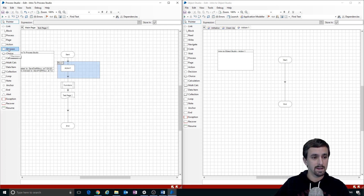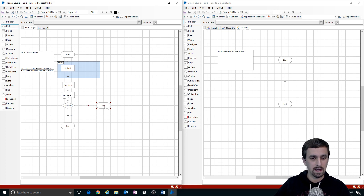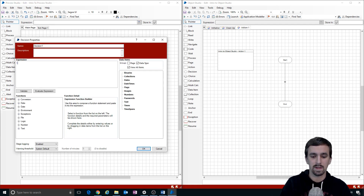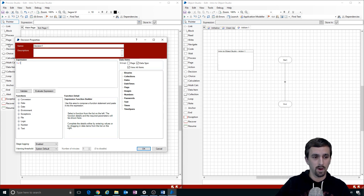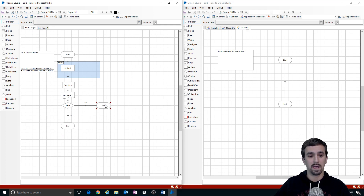The Decision stage is like an if-then statement. I'll put another End stage and connect it in. The expression 'one equals one' will evaluate to true or false. If it evaluates to true, it takes the lower (yes) path; if false, it takes the no path to the right.